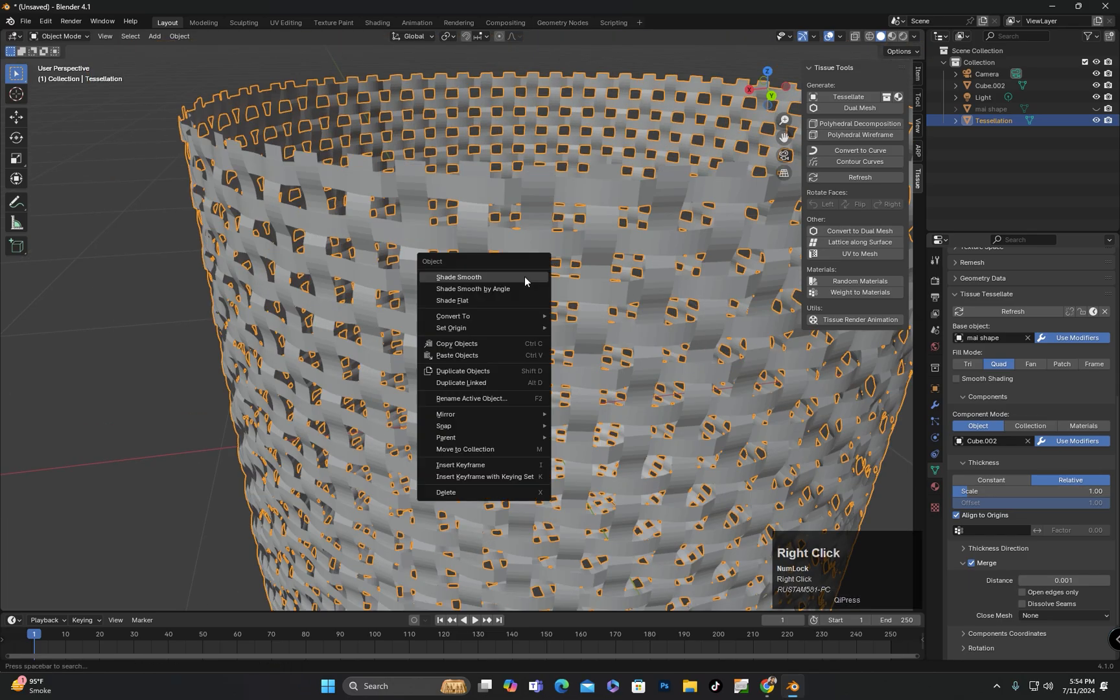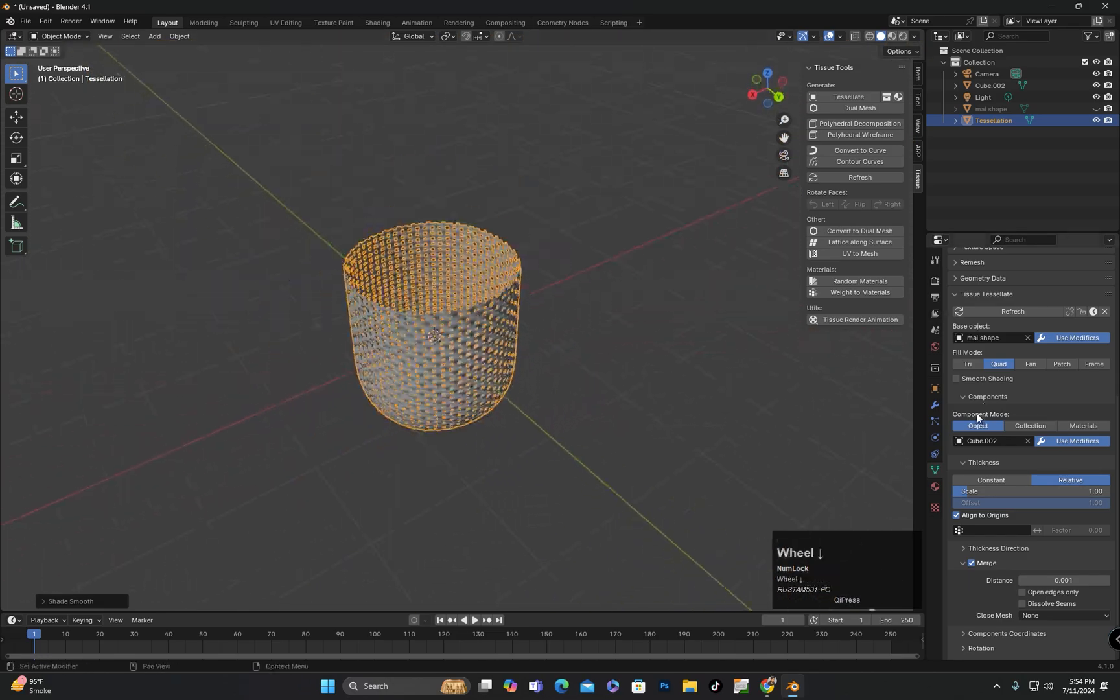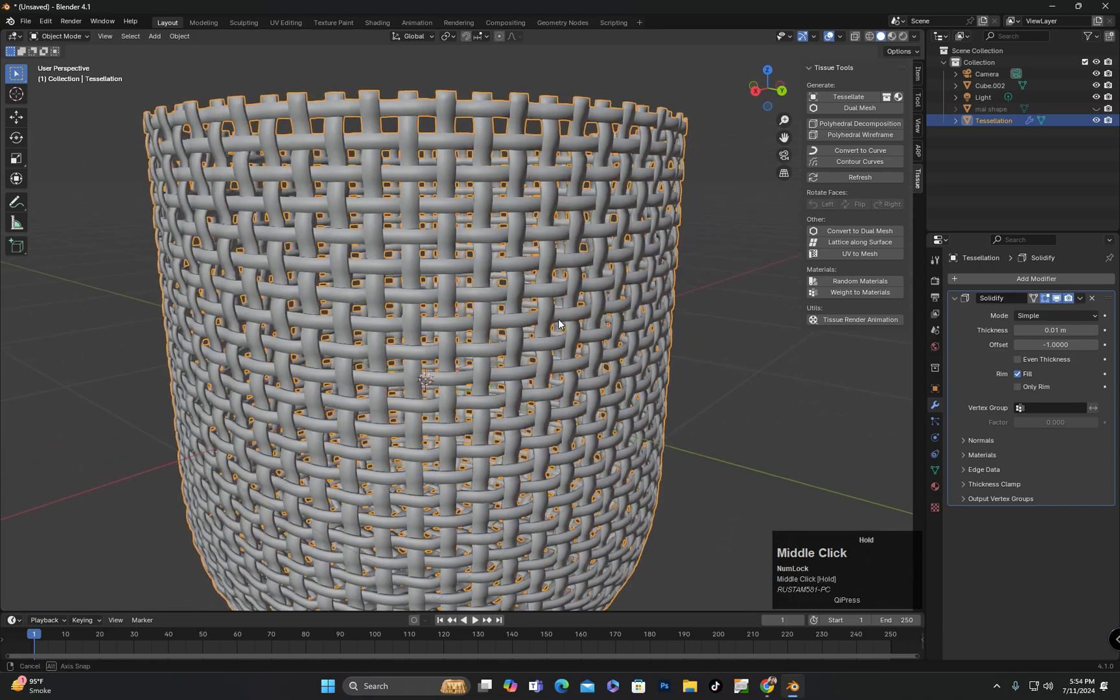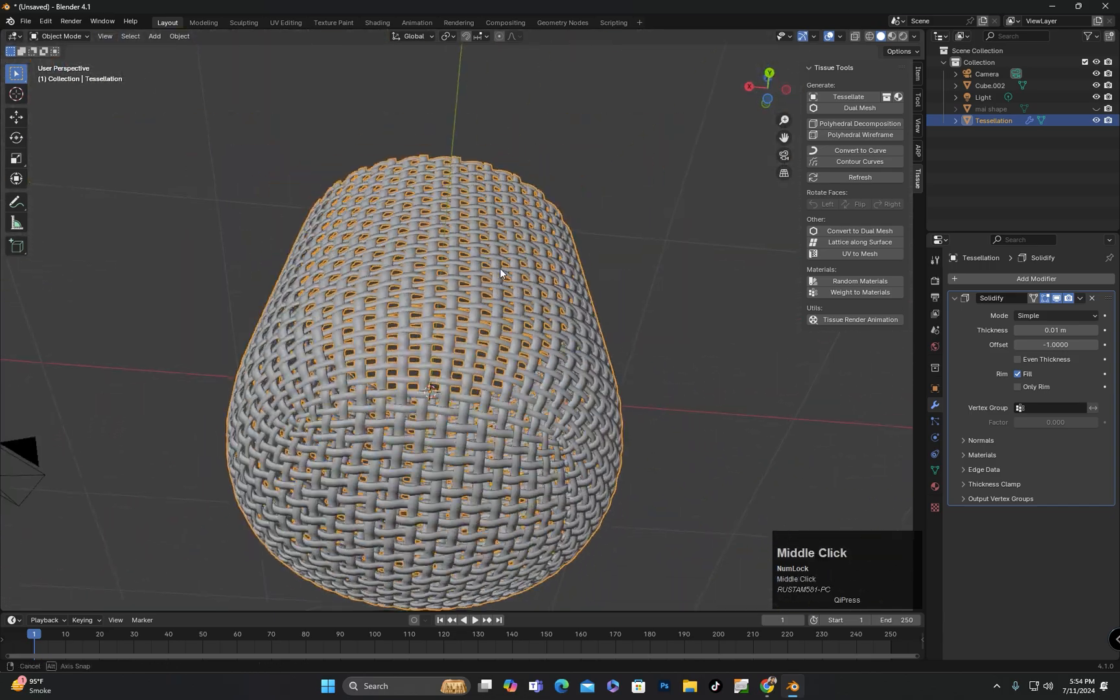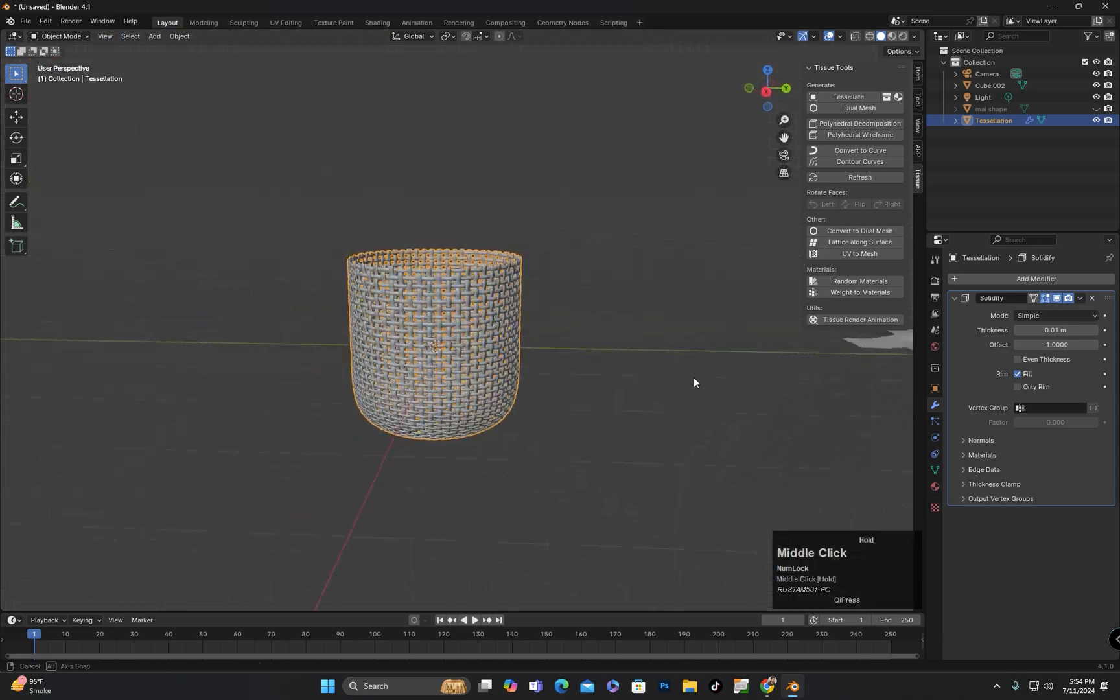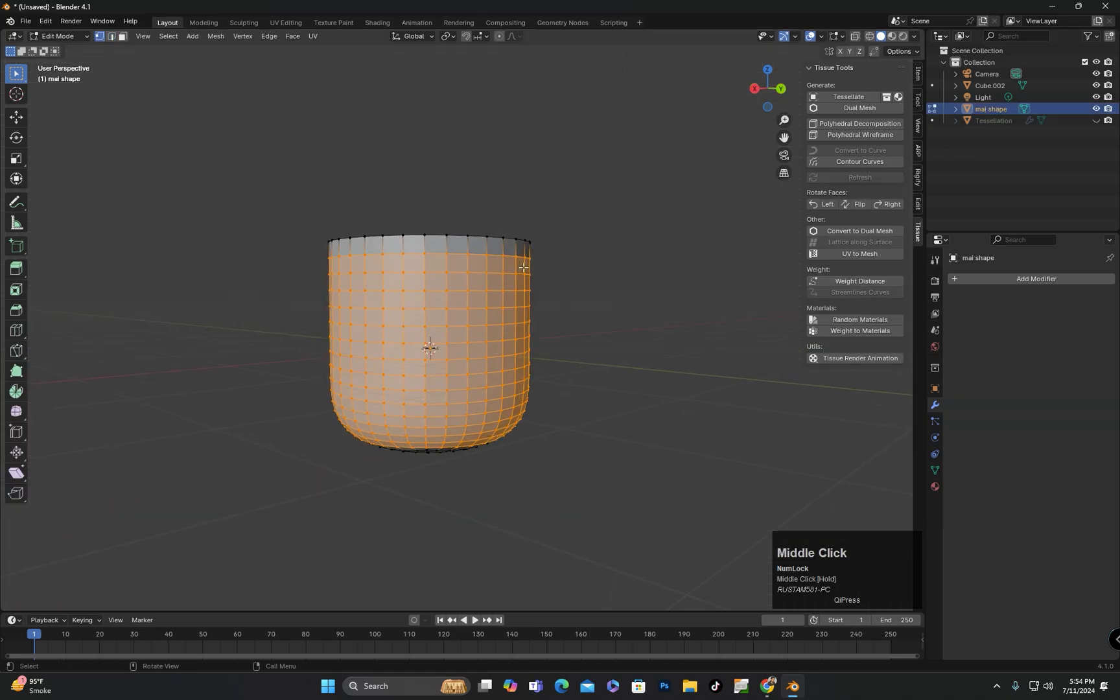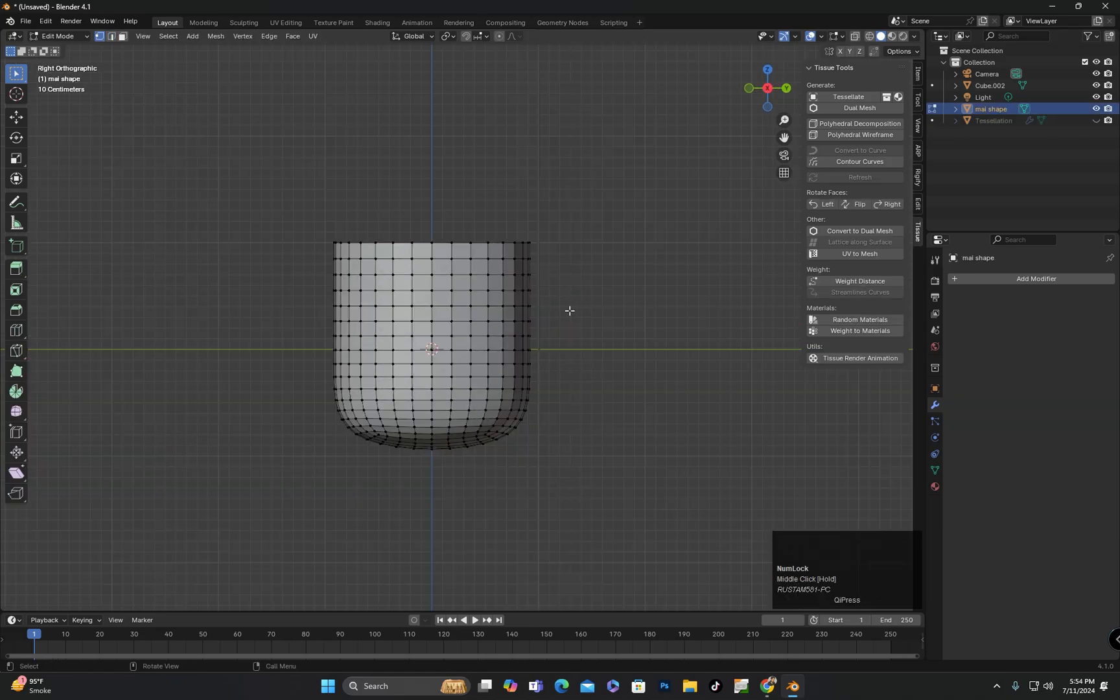Now, I will add the Solidify modifier. After that, if I make any changes to the main shape, I can also apply those changes on the tessellated object. I will make some changes to the main shape.